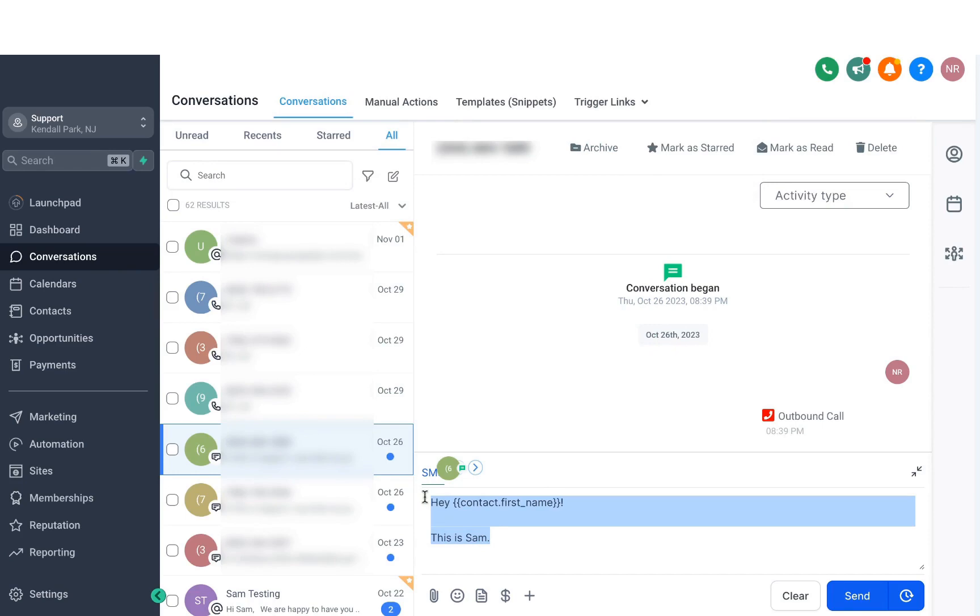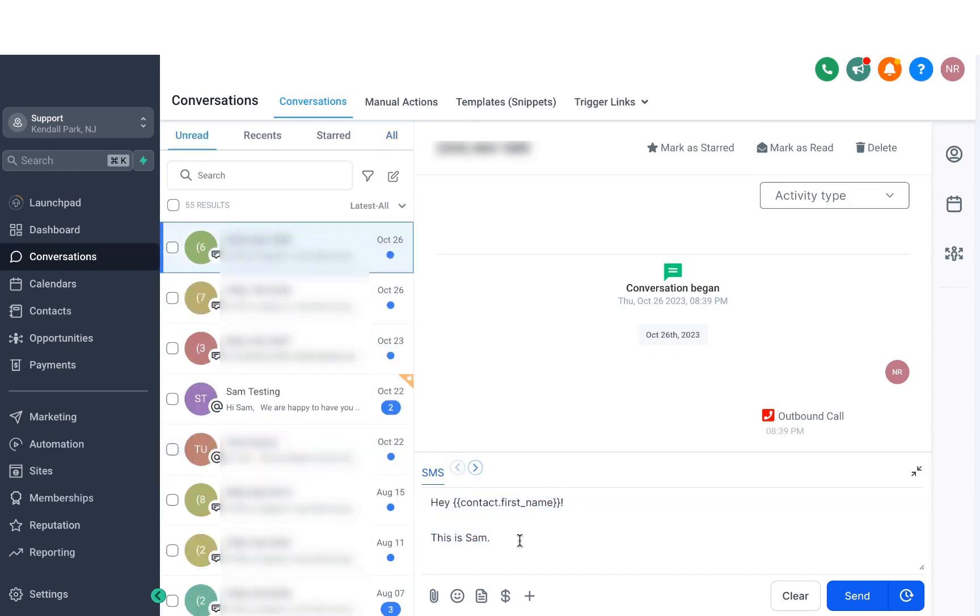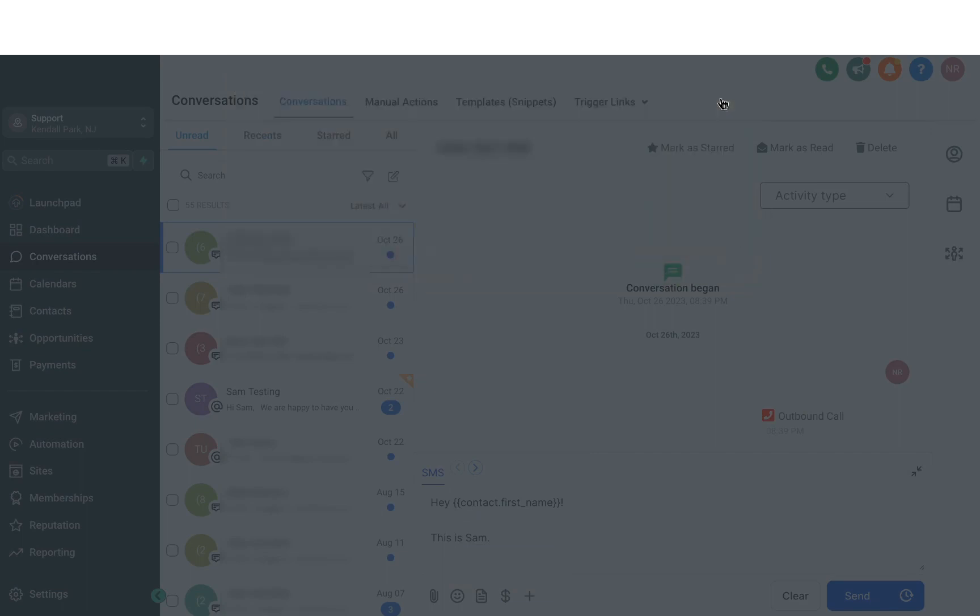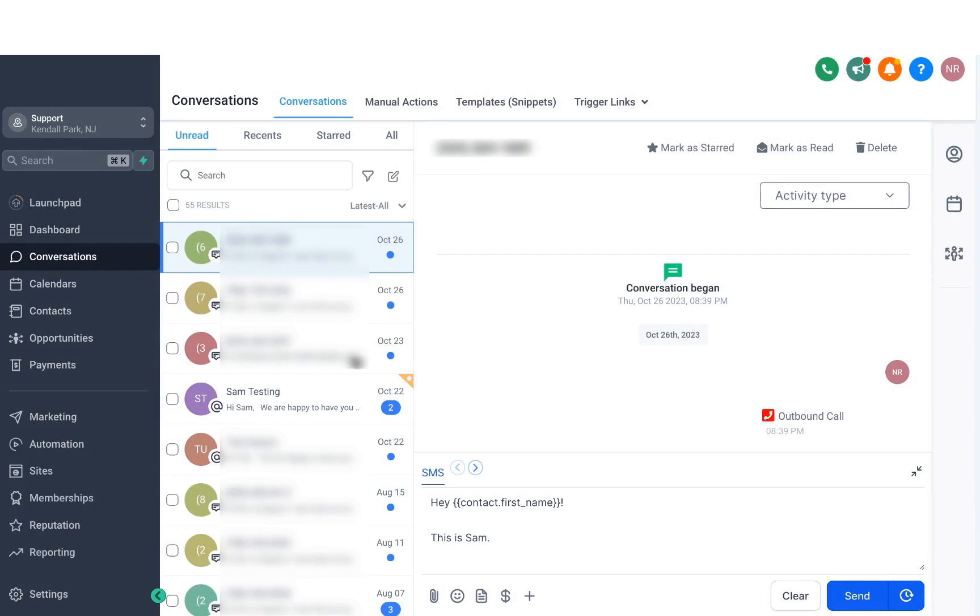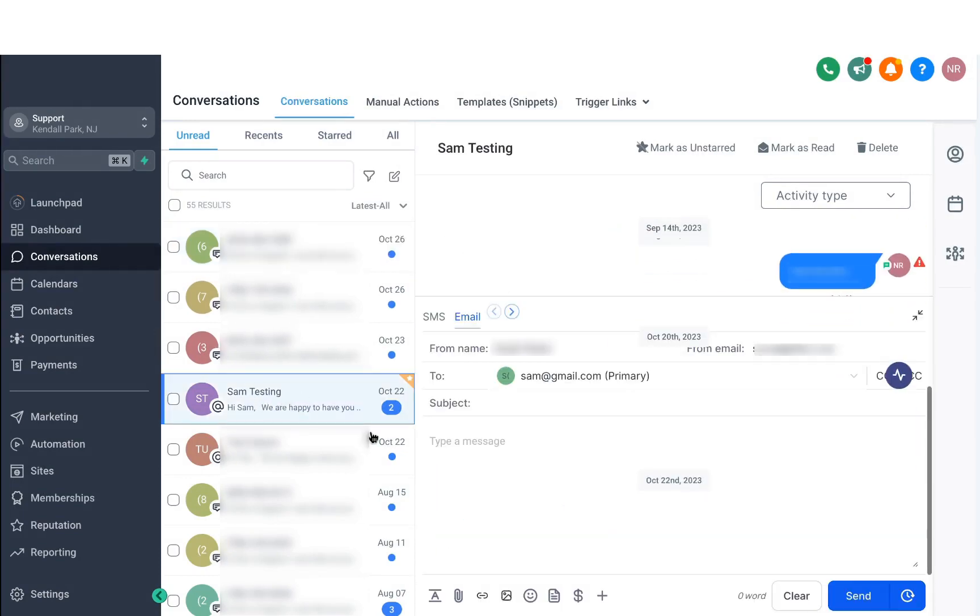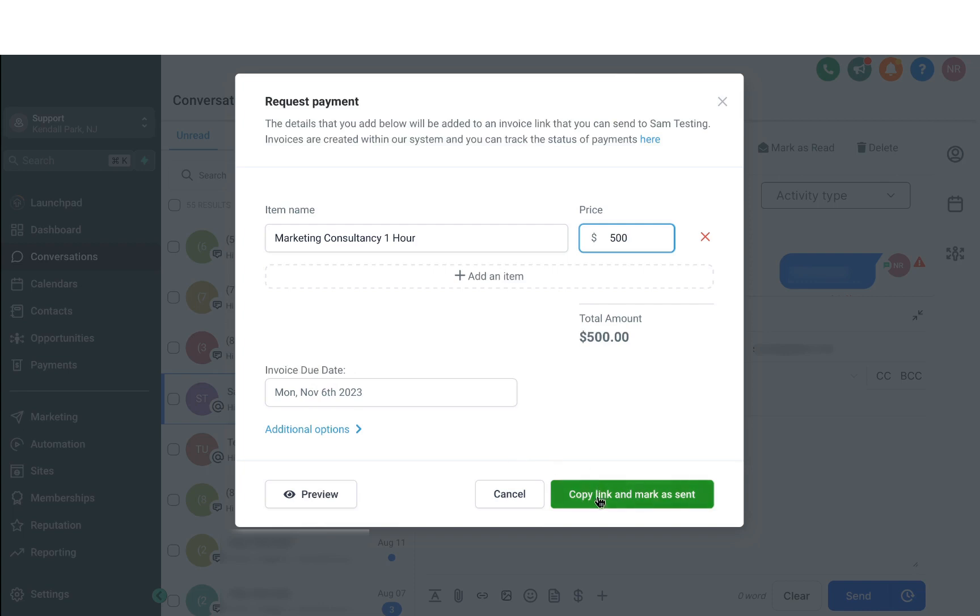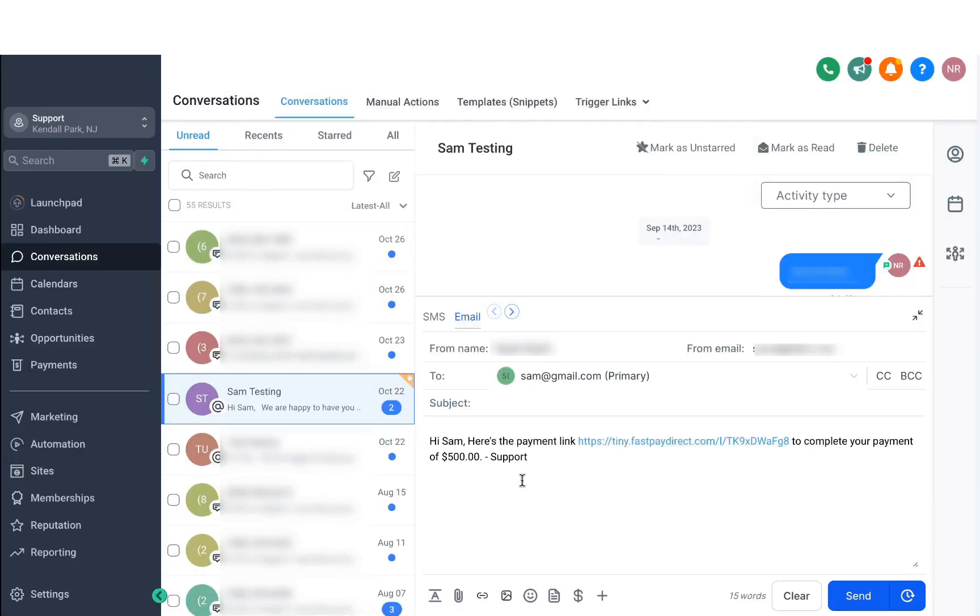Another thing you can do is request a payment right from the conversations window. Please know that the contact must have a name before you start using this feature. So let's go ahead and try it out with another user. I'm going to pick this one right here, and if I try to request payment by clicking on the dollar sign icon, you'll see that it allows me to send a payment request. You can easily add your line items as well as define the price and then also set an invoice due date. And once you click on copy link and mark as sent, it'll add a payment link with their name as well. Then it's just a matter of clicking on send.